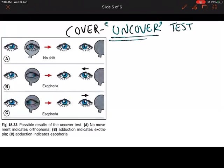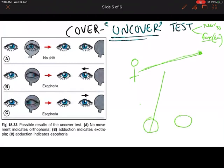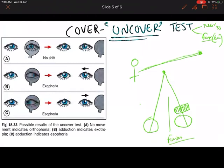In the cover-uncover test, the patient has to fix on an object — it can be done for near (33 centimeters) or for far (6 meters), and both should be done. The patient fixes straight ahead, and you place a cover in front of one eye, breaking the fusion. Fusion can be broken by covering one eye or by presenting dissimilar objects to both eyes.